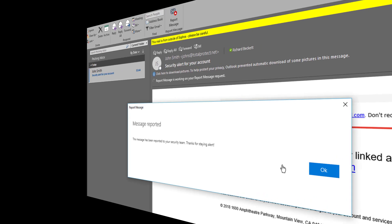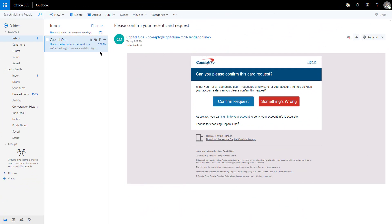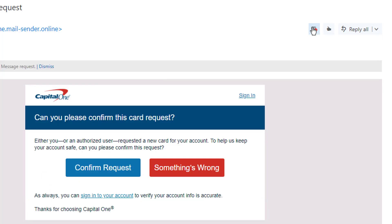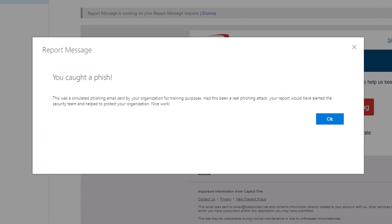Switching over to Microsoft Office 365 Outlook Web Access, you'll see the experience is a little different but just as simple. This time the add-in is added to the message header toolbar up here, and if I click on that same simulated attack email from Phish Threat, I receive that same instant feedback on the test.